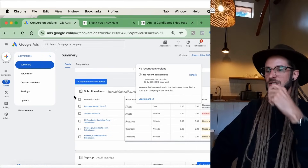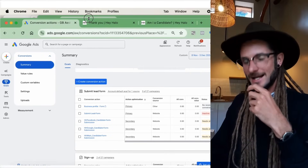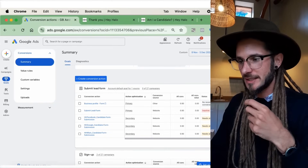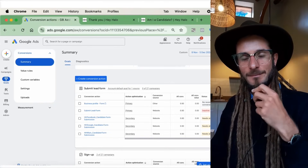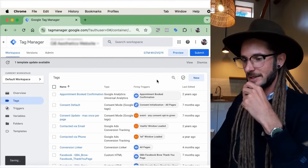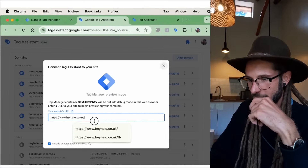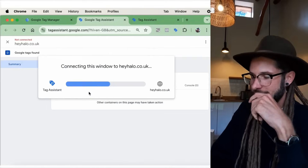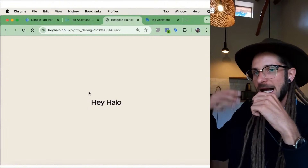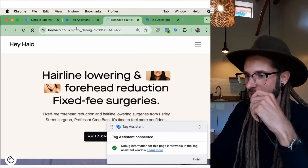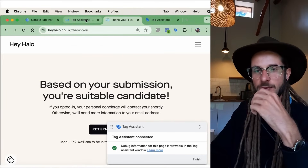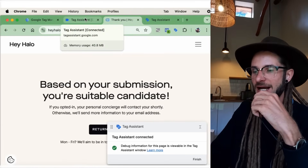To test things, go back into Google Tag Manager and go through the conversion process to make sure the conversion event is firing. Press Preview at the top, add in your URL, then go through the conversion process on the website — it will tell you if the conversion events are firing or not. Once the thank-you page has been triggered, go back to Google Tag Manager.